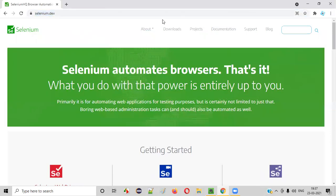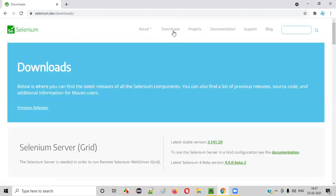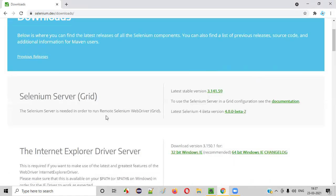One of the important pages on this website is the downloads page. Click on downloads. It will take you to the downloads page. All the downloads related to selenium.